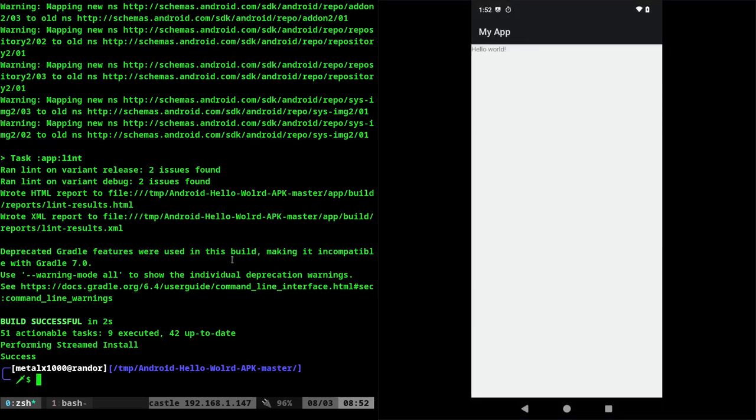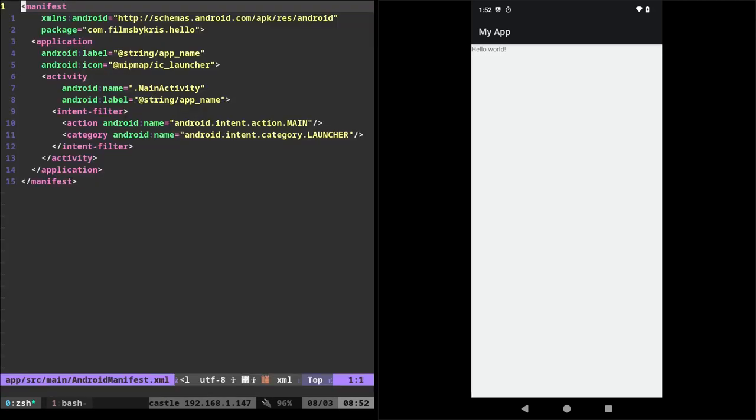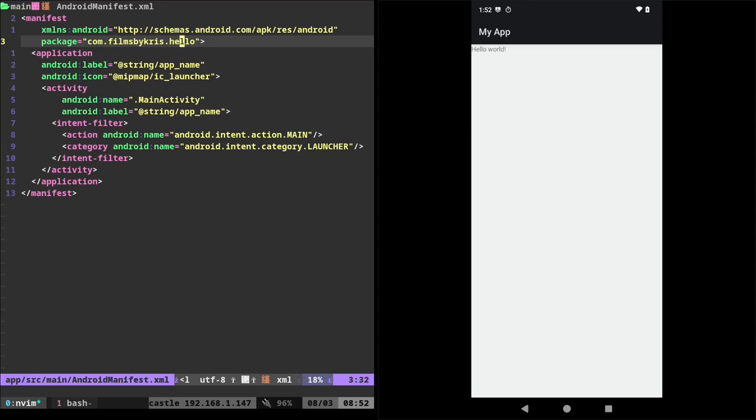Another thing we can change if we were to edit the manifest file. Where's the manifest file? Source main Android manifest file. Here you can change the package name. So by default, this says com.filmsbychris.hello. So you can change that to something else. Obviously you would put in whatever name you want to name it. It's kind of a standard to have it be your website backwards. And then the name of the package at the end here. I think that's a little weird, but it's kind of standard. You don't have to do that.